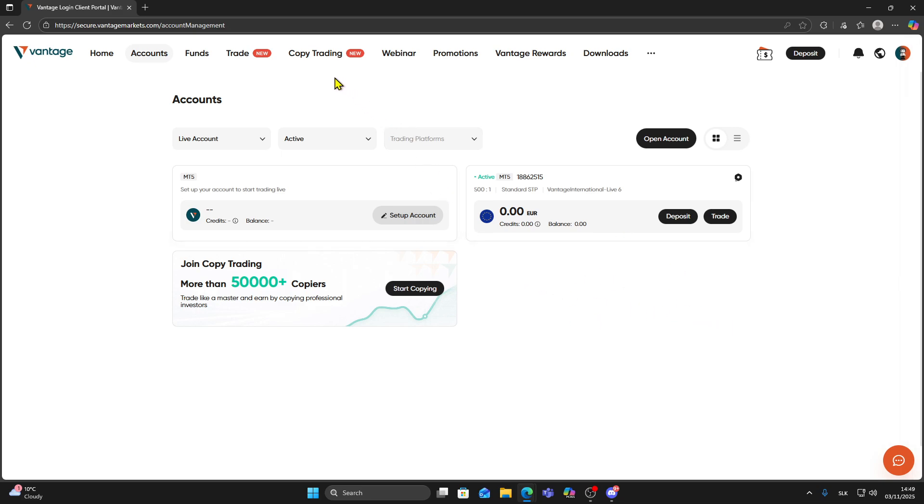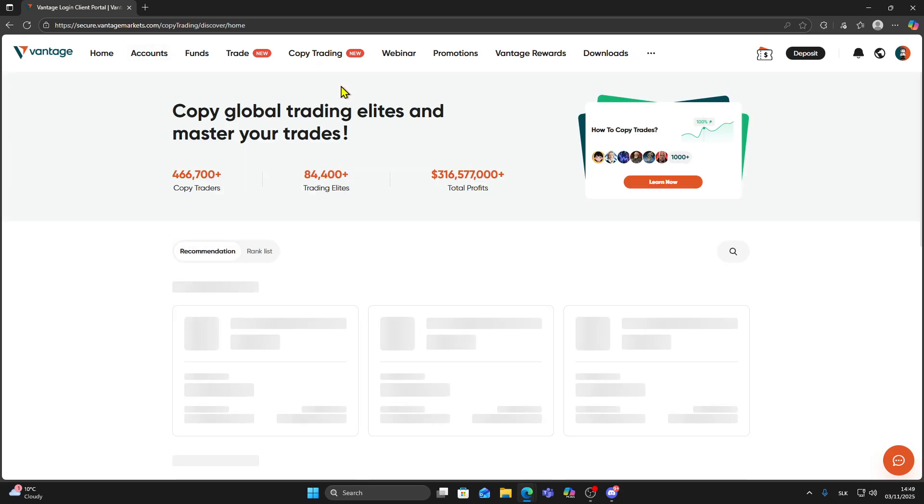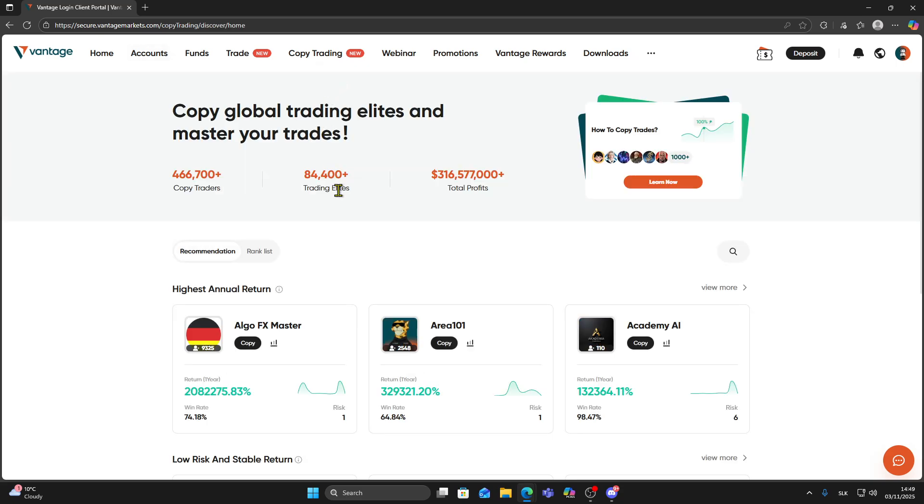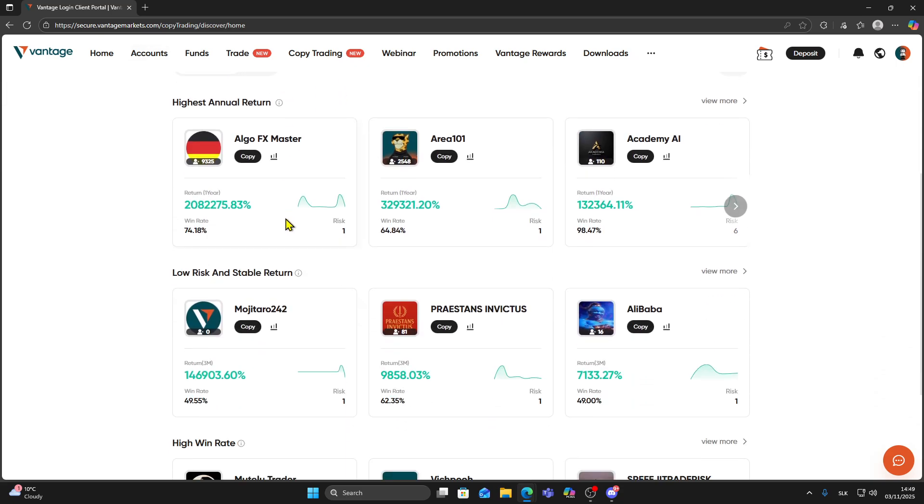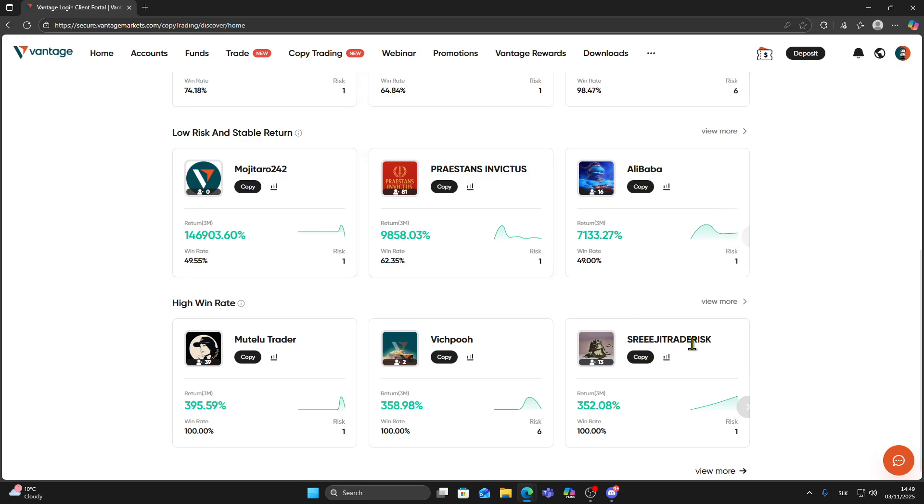Once your copy account is ready, go back to the Copy Trading menu and click Discover. This page shows different traders and strategies you can copy.